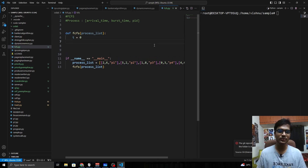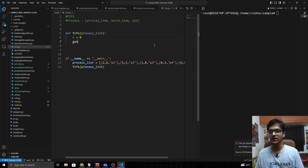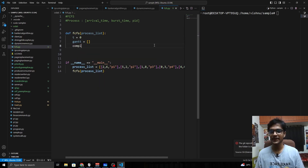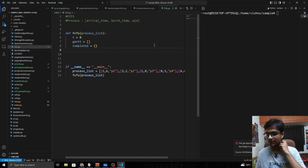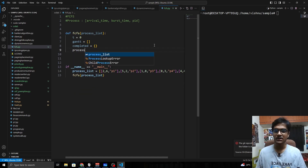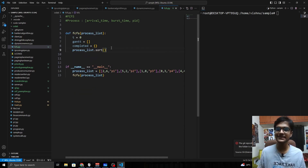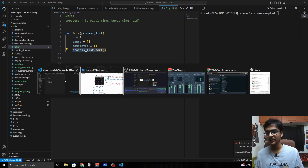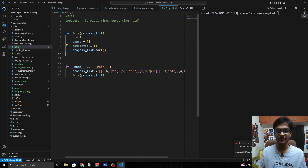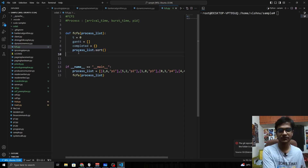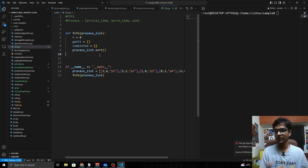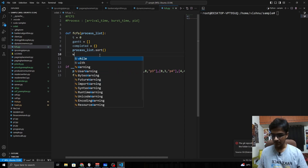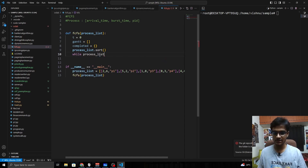First we need to create some variables: the current time, a Gantt chart list, and a completed dictionary to keep track of each process's completion time, turnaround time, and waiting time. Since this is first come first serve, we sort the process list by arrival time. We then loop the process list until it is empty, because once a process is completed we will pop it from the list.